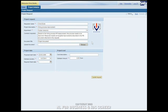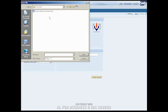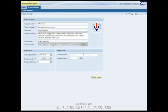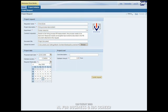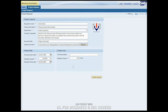There he finds the request form which he fills out with the relevant project data and attaches the previously created project initiation document. When he is finished, he submits the project request for approval by his manager.